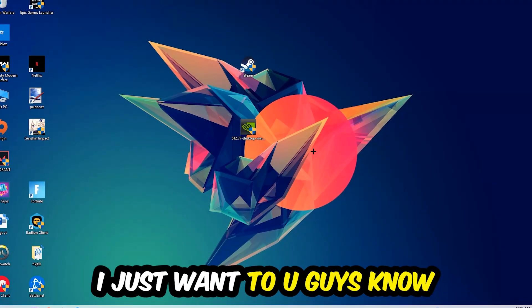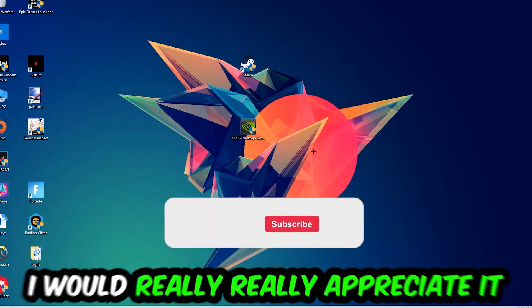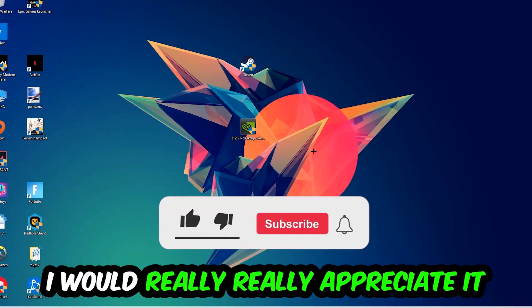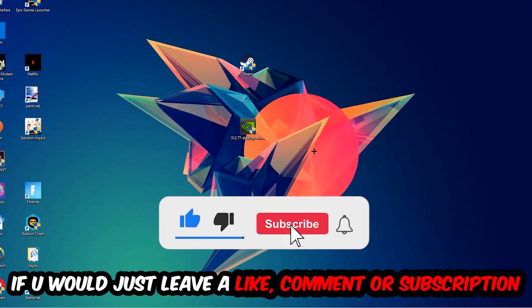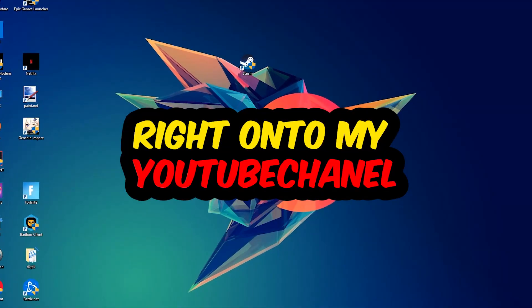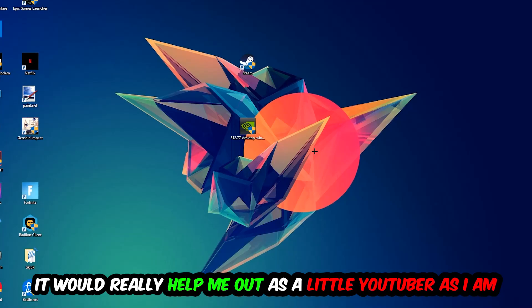I would really really appreciate it if you would leave a like, a comment, or a subscription. It would really help me out as a small YouTuber.